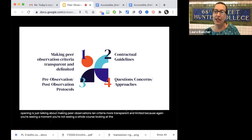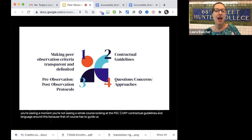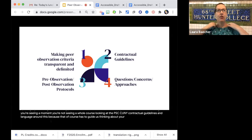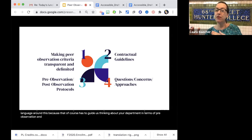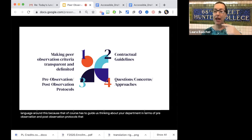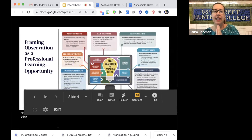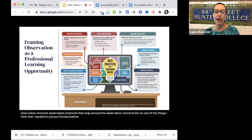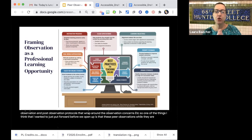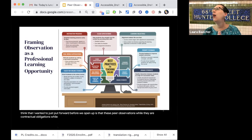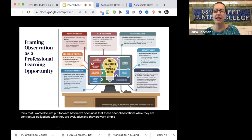We're looking at the PSC CUNY contractual guidelines and language around this, because that has to guide us. We're thinking about your department in terms of pre-observation and post-observation protocols that wrap around the observation. These peer observations, while they are contractual obligations and evaluative, are very simple in the evaluation — it's basically satisfactory or unsatisfactory, or however your department frames it. It's always an evaluation.